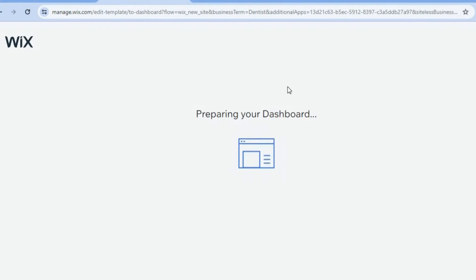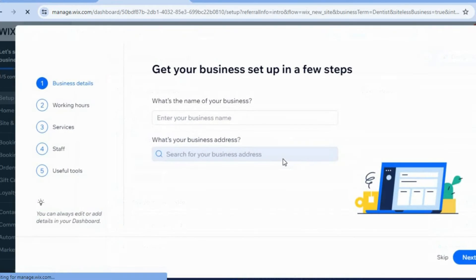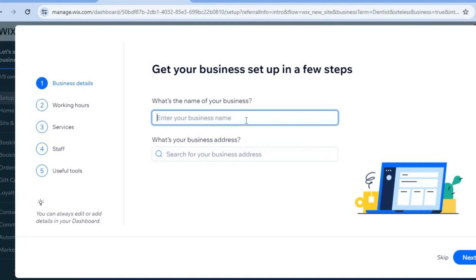After doing that you can see that Wix is now preparing our dashboard. Once our dashboard has been prepared I will be showing you how to add different services, how to add your business name, and how to set up the payment methods that you will be offering your clients. You're going to tap right where you see business name and enter your business name there. Then you can add your business address and tap on next.